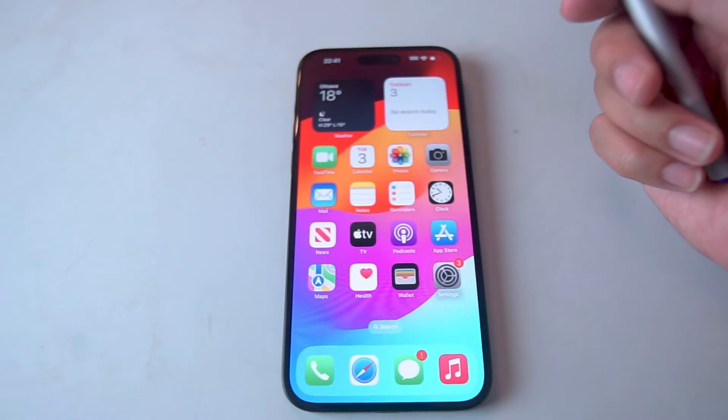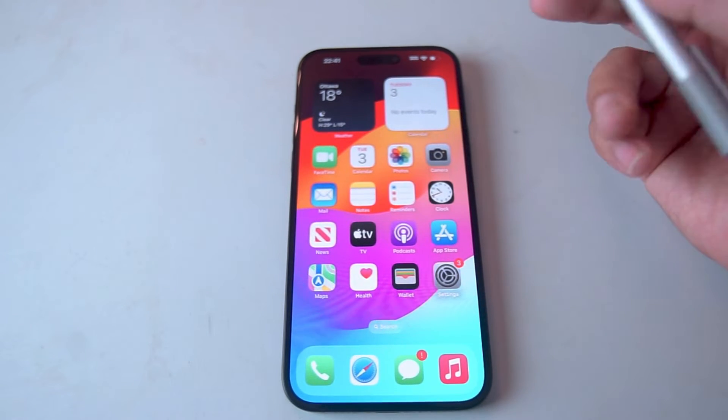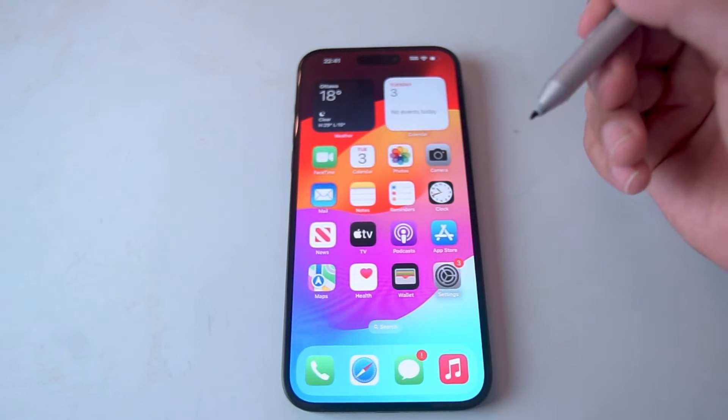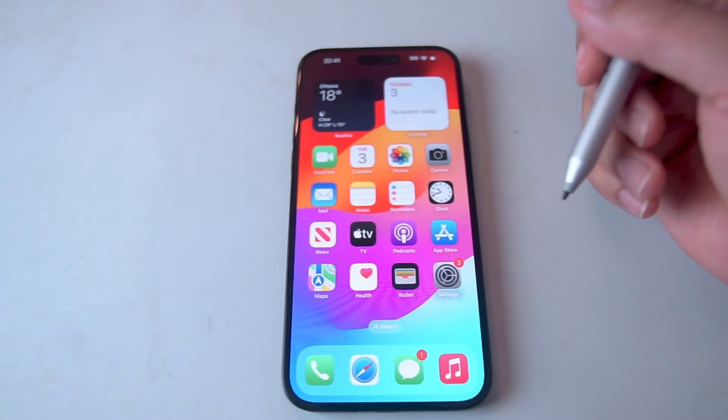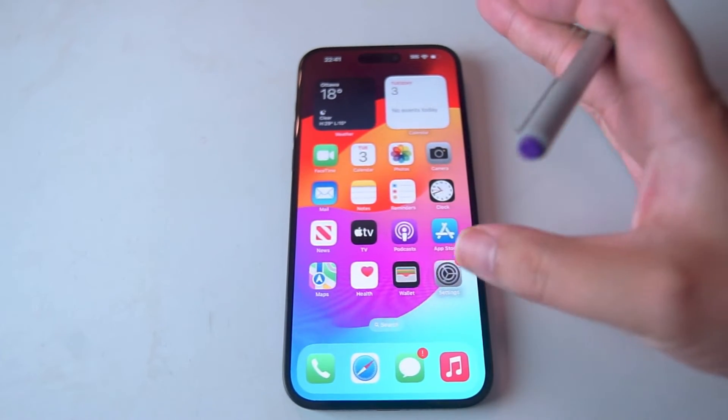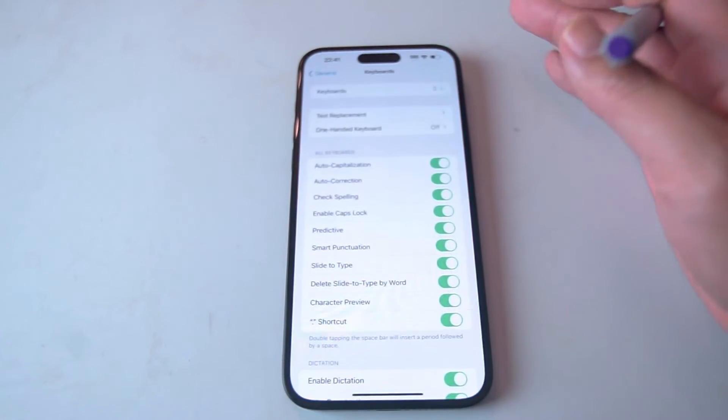So if you want to enable the one-handed keyboard on the iPhone 15 series of phones, thankfully it's pretty easy to do so. The first thing you want to do is jump into your settings.